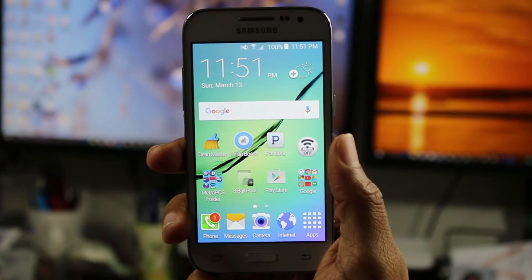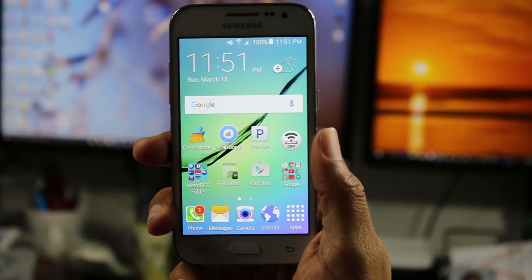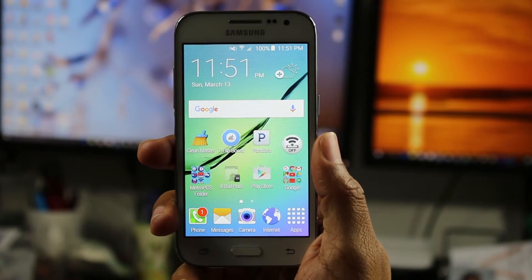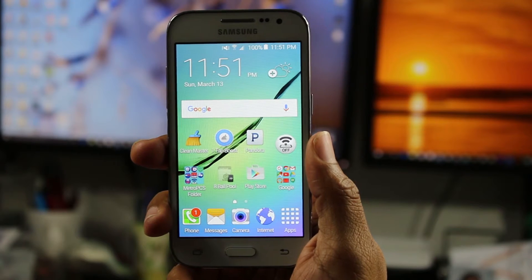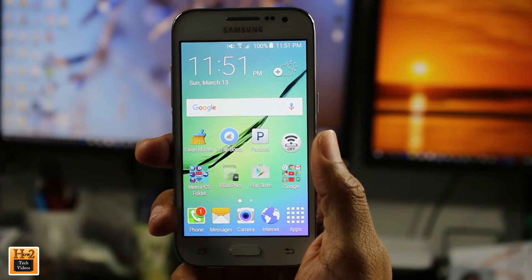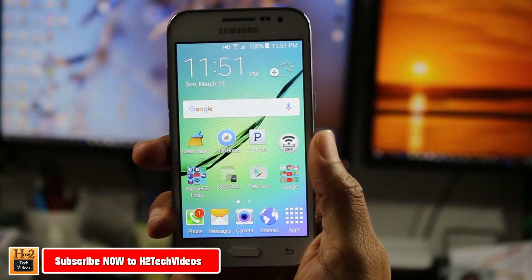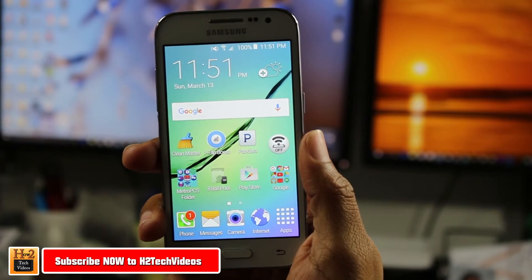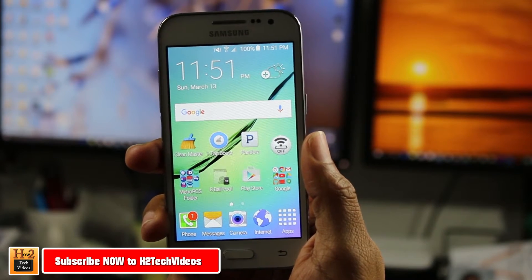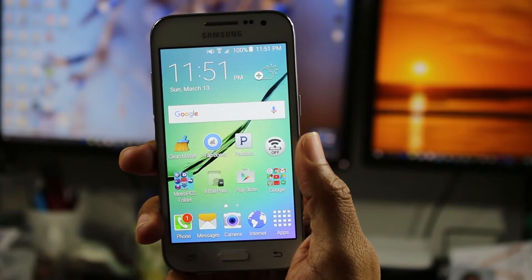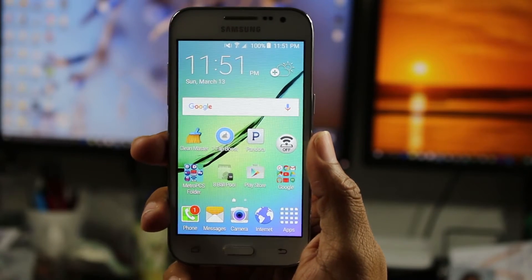Hey guys, Wayne here from HTU Tech Videos. Today I want to show you how to move an app from the internal storage to the memory card on the Samsung Galaxy Core Prime.